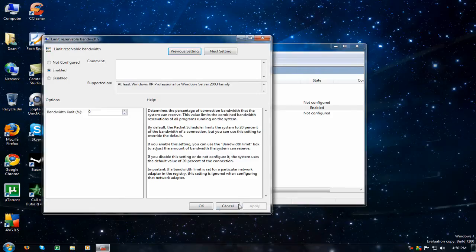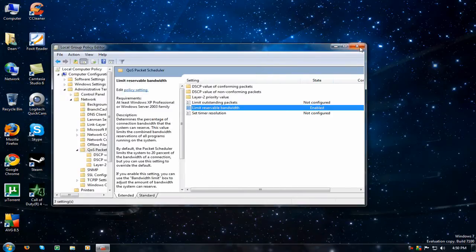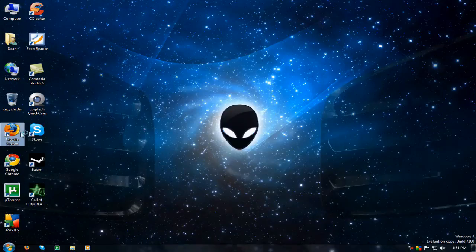So, once you've done that, apply, ok, and exit, now load up Firefox.